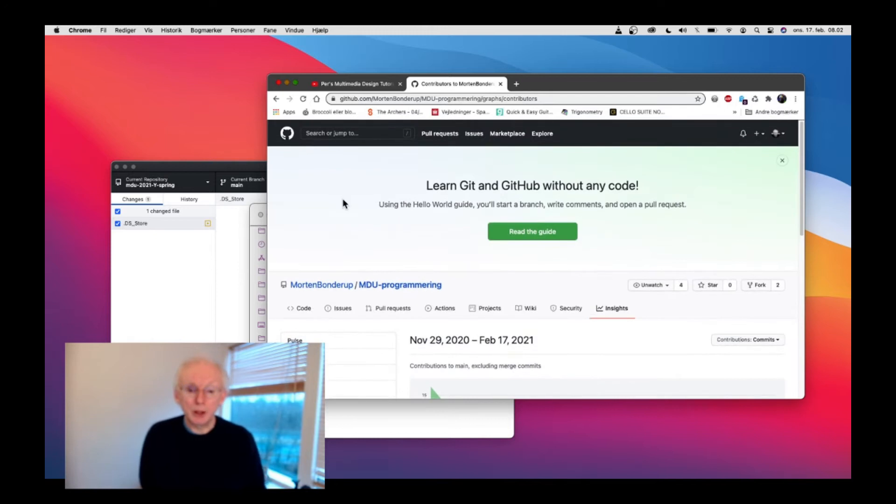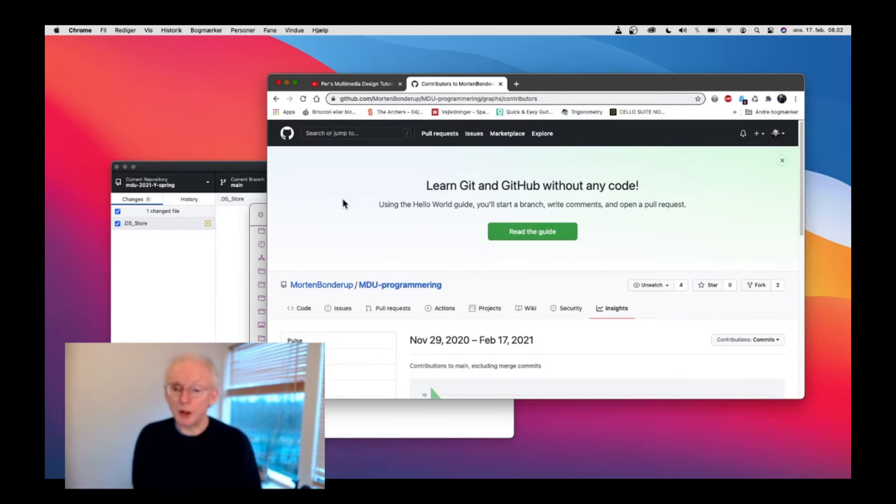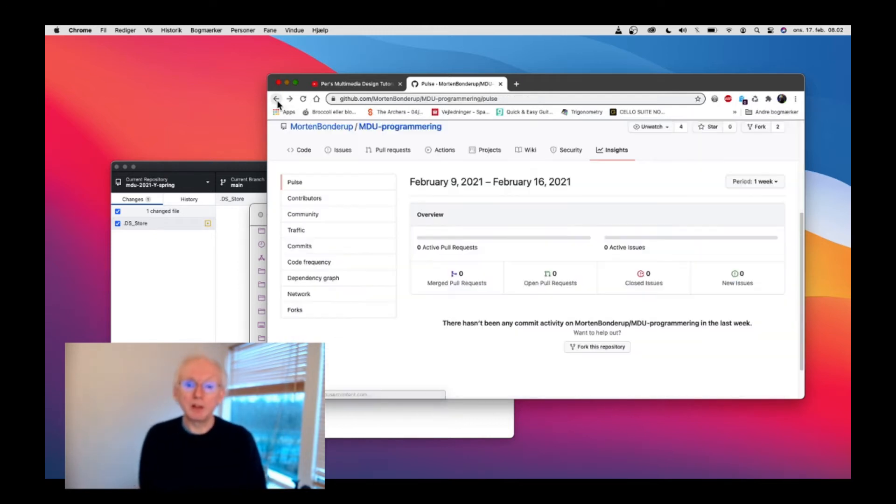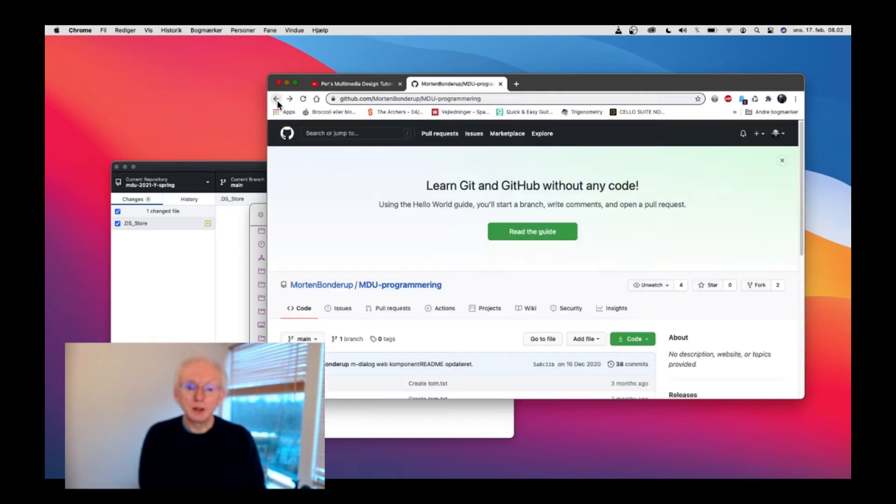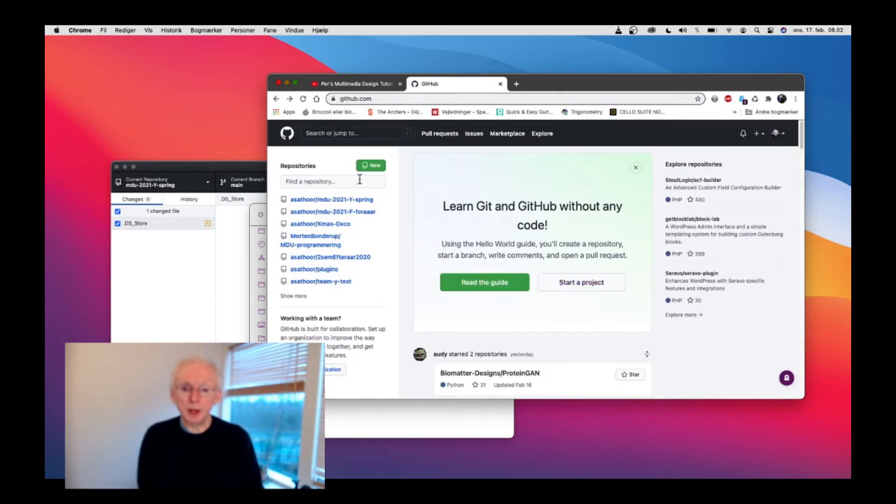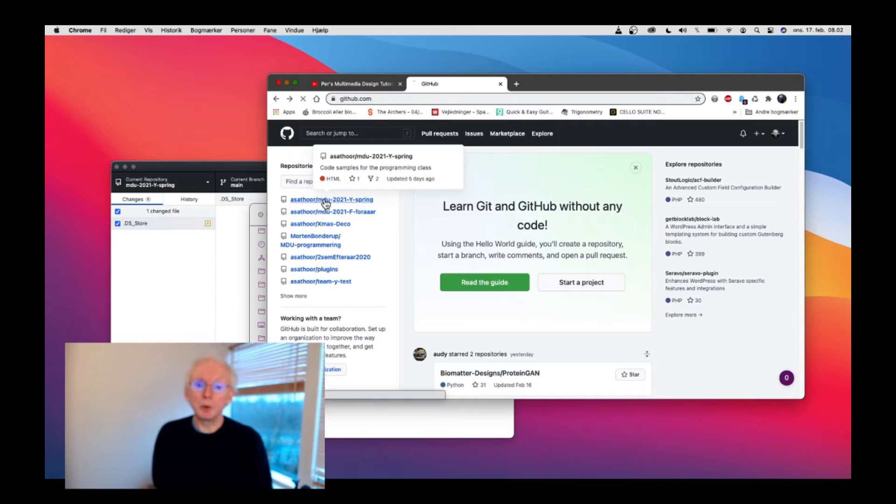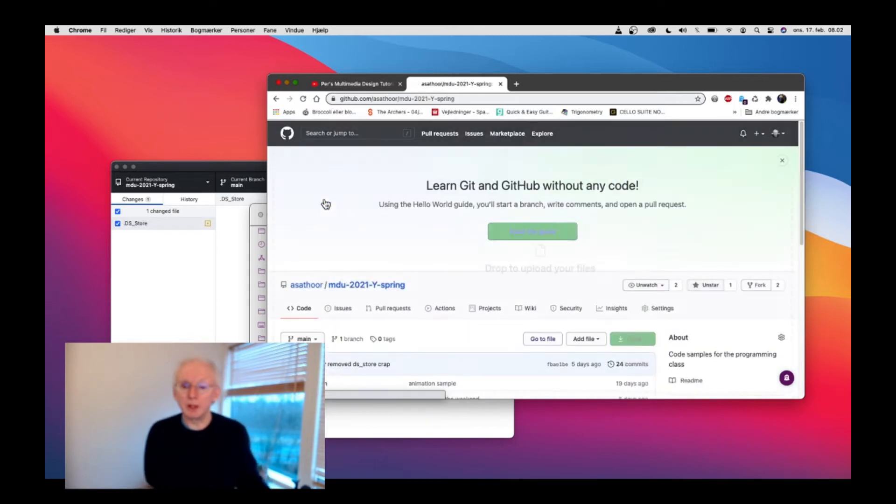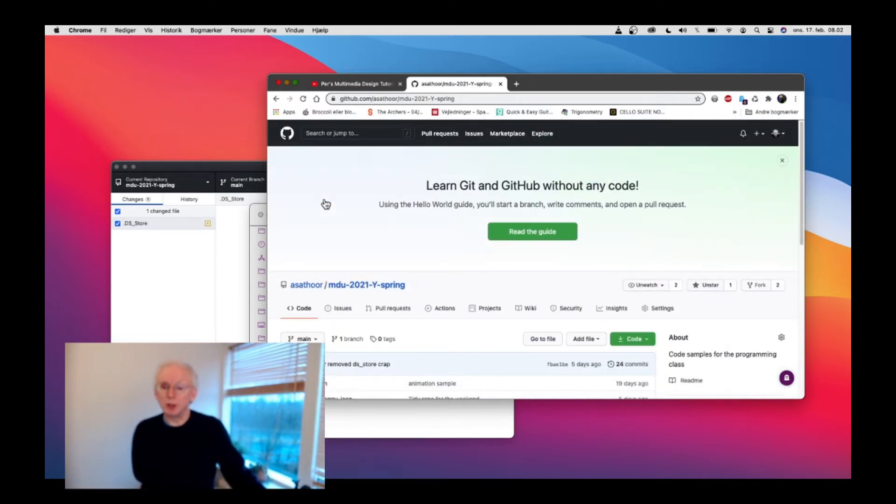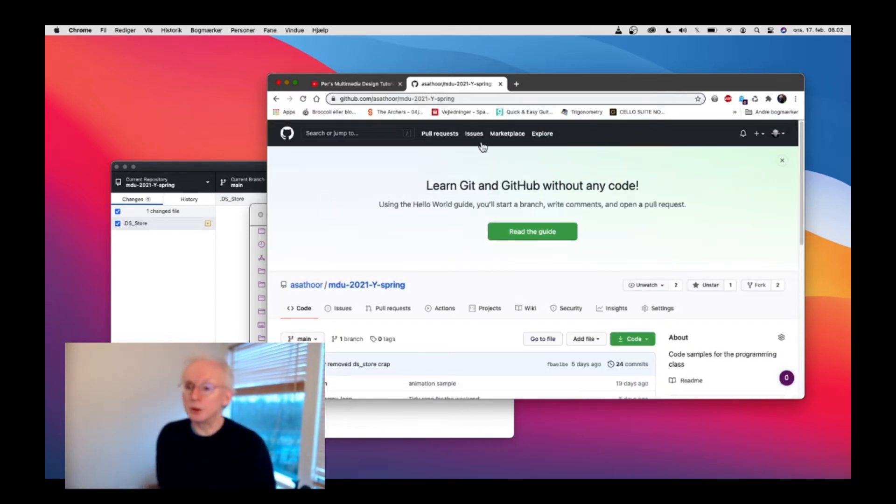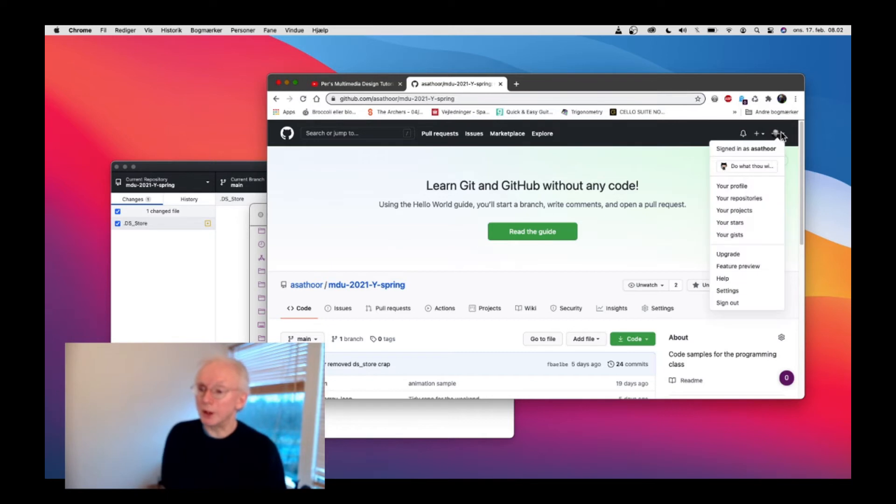You can collaborate on GitHub. If you want to do that, you have to make sure that you're logged in. You can check that up here.